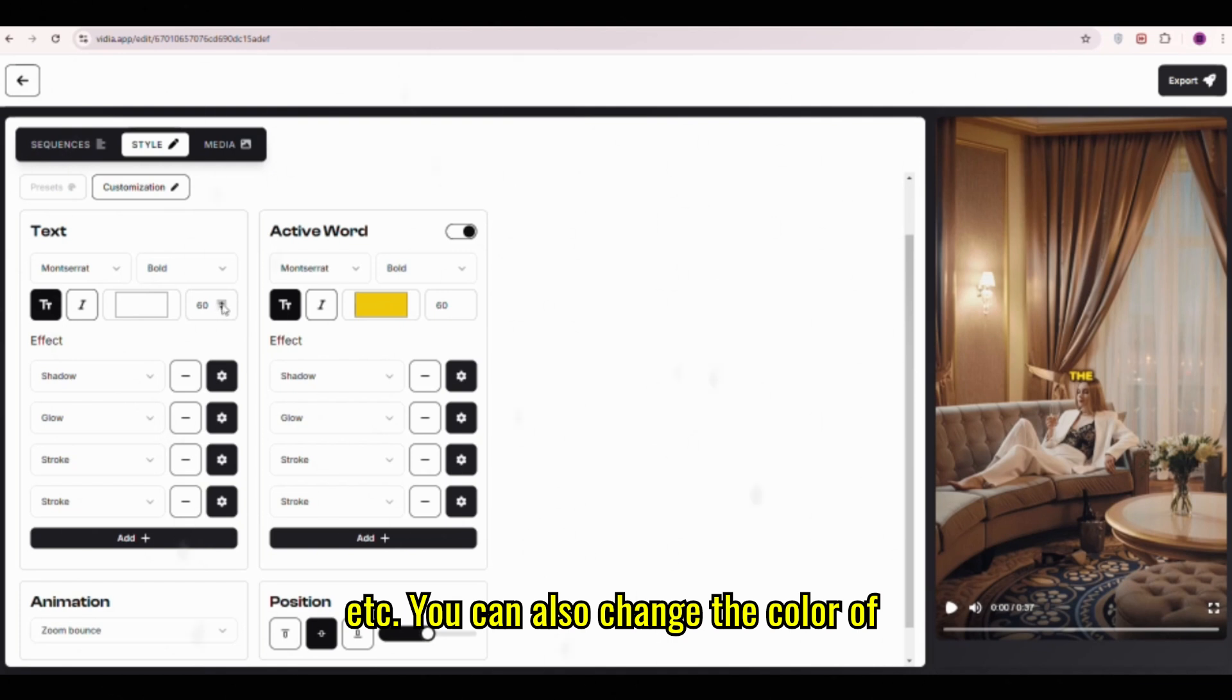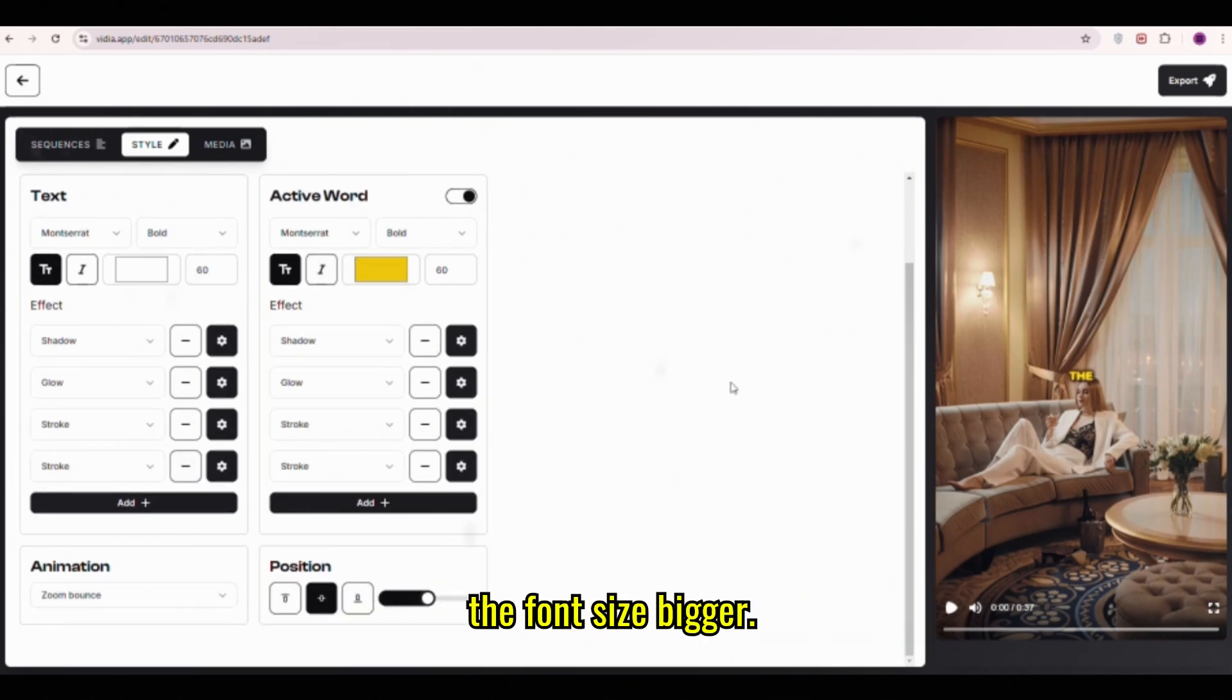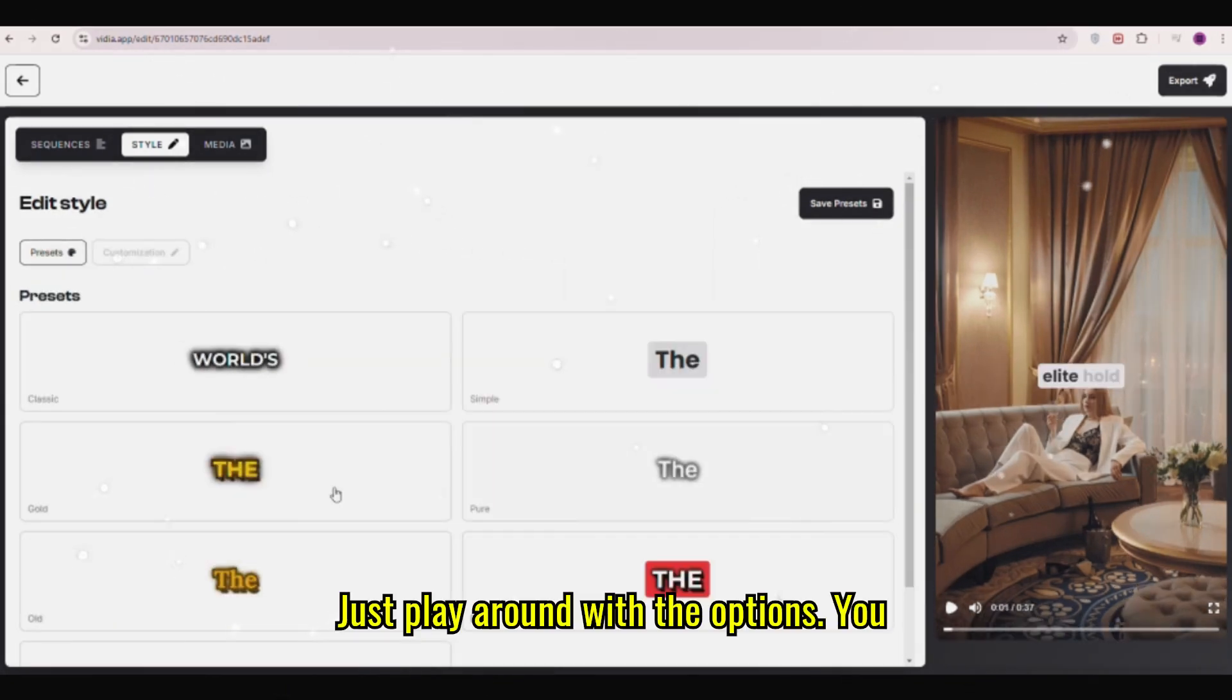You can also change the color of the subtitle text, add shadow, or make the font size bigger. Just play around with the options.